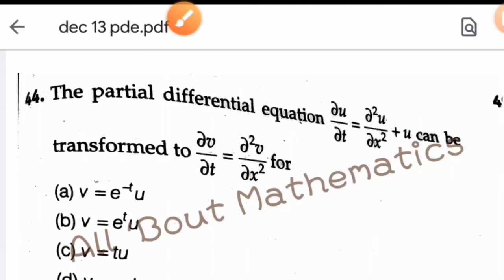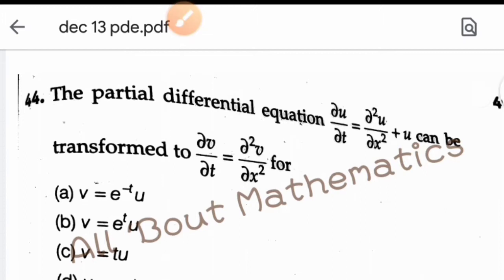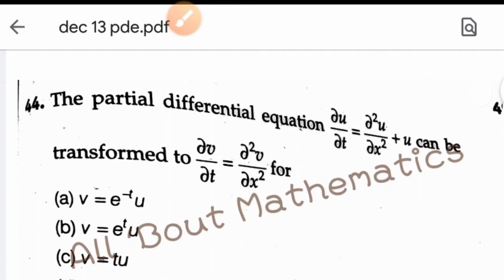Hello everyone, once again welcome back to All About Mathematics. If you like our content, don't forget to like, share, and subscribe to our channel. In this video we are going to discuss the complete solution of partial differential equations from the December 2013 question paper. Two questions are from Part B and three are from Part C, so let us start with the first question.